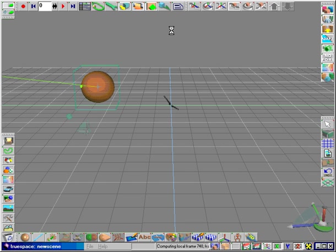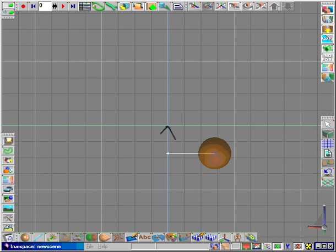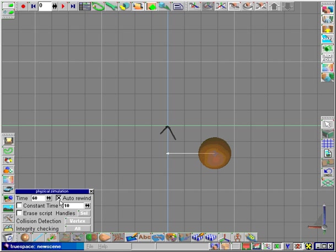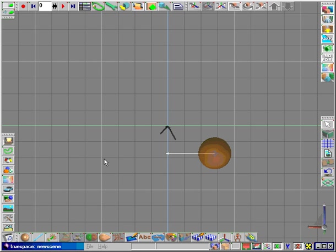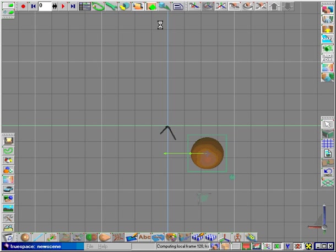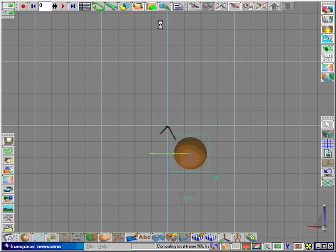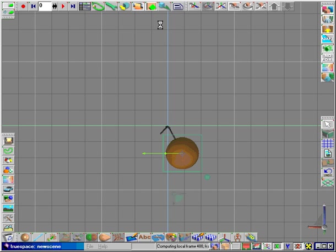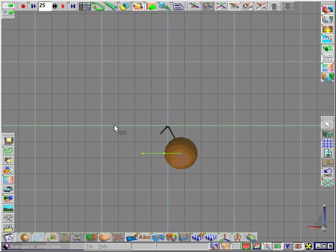You can also keyframe the direction of the path. Open up the physical simulation properties box and shut off Autowind. Start the simulation again and stop it after 30 or 40 frames. Adjust the direction of the arrow and start the simulation again.